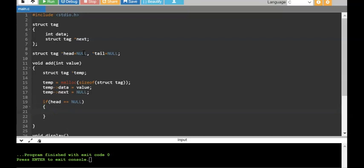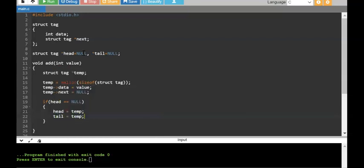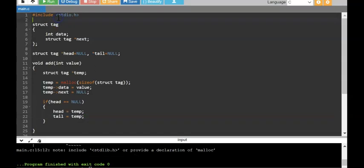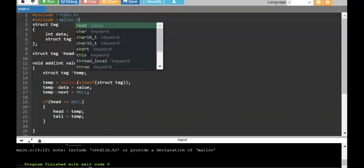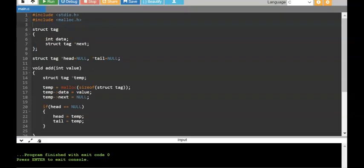I am going to say head points to temp and tail points to temp as well. That means three pointers — head, tail, and temp — all point to the same node. That node is the one and only node in the list. I also need to include stdlib.h or malloc.h because I am using the malloc function. When we run this, we won't see output but a node has been created and allocated.